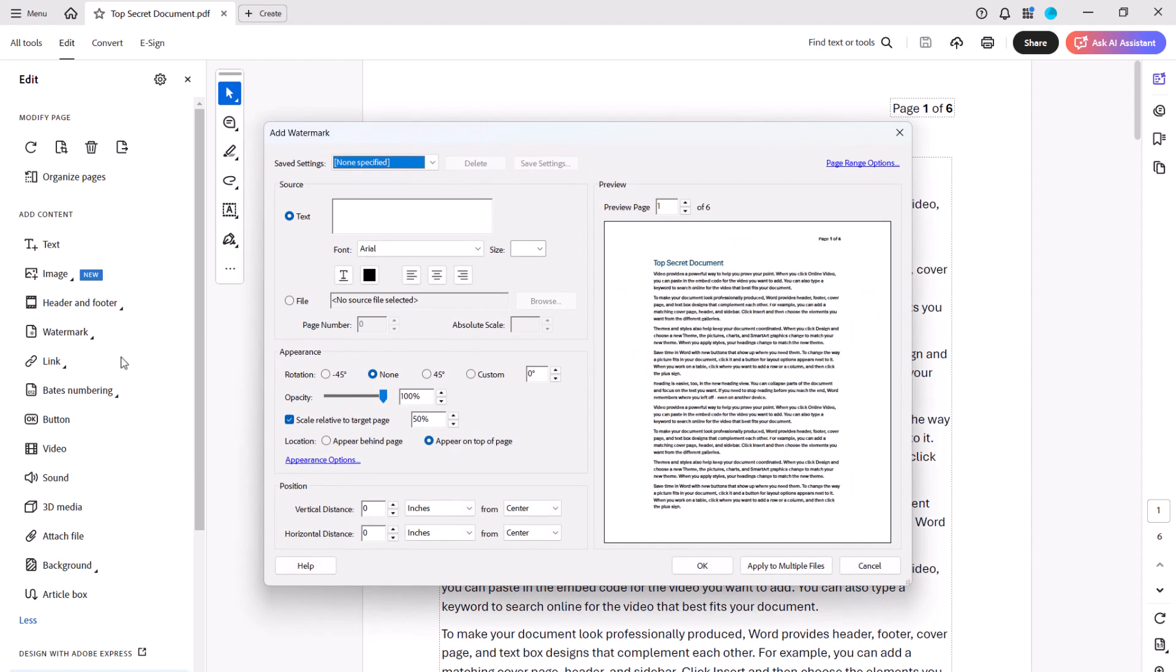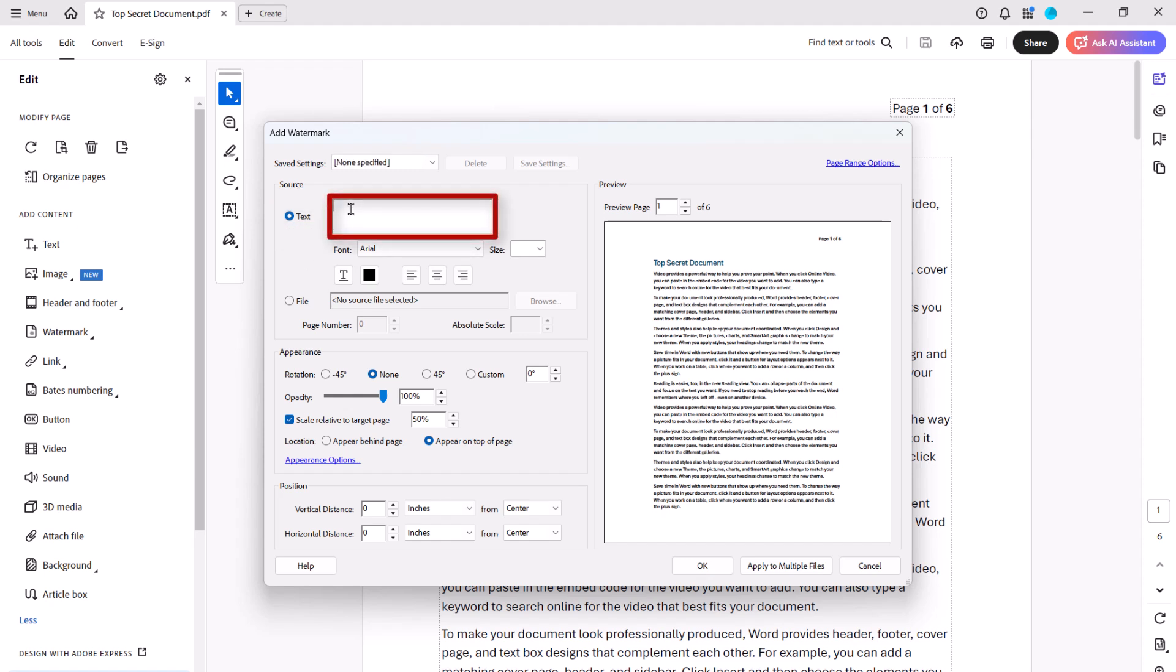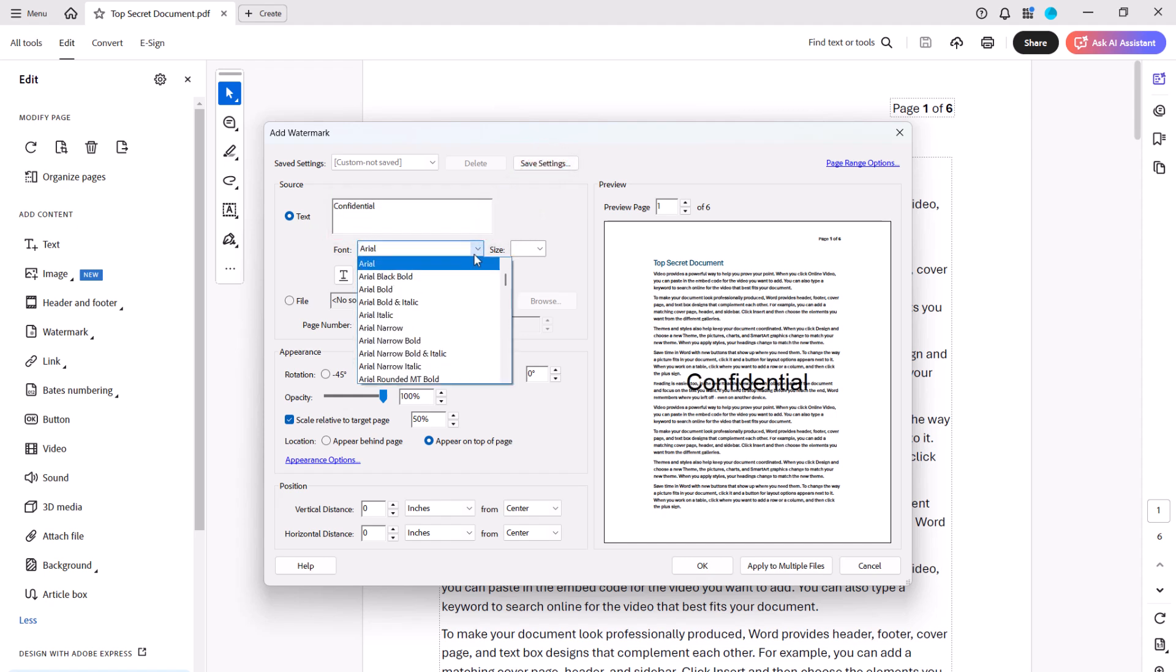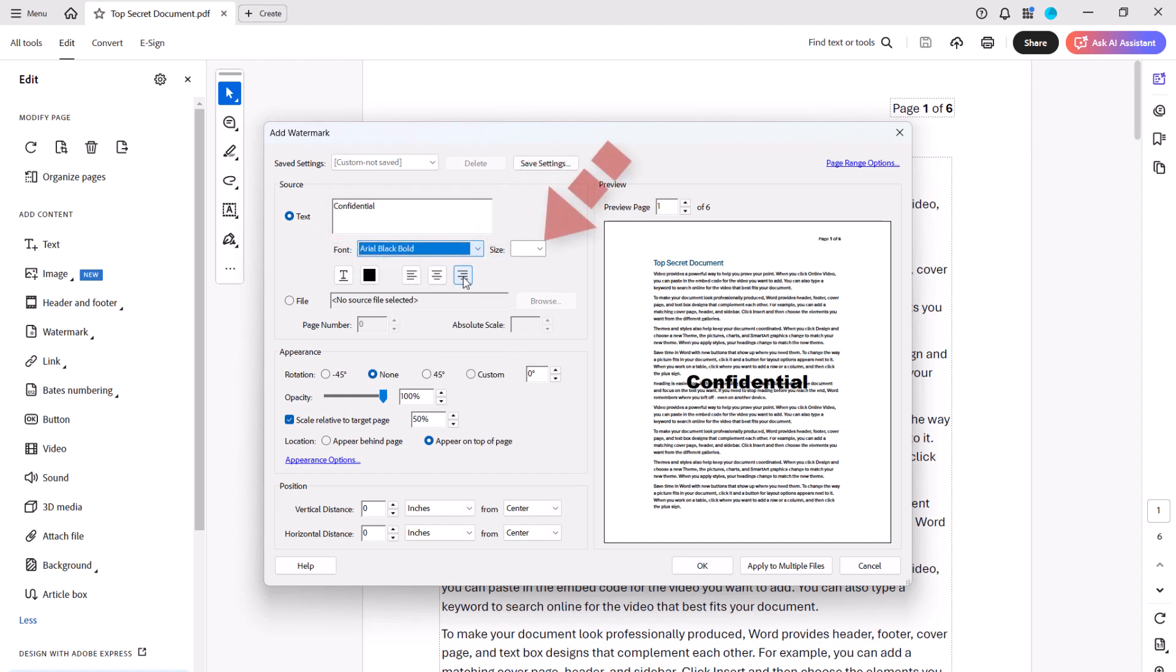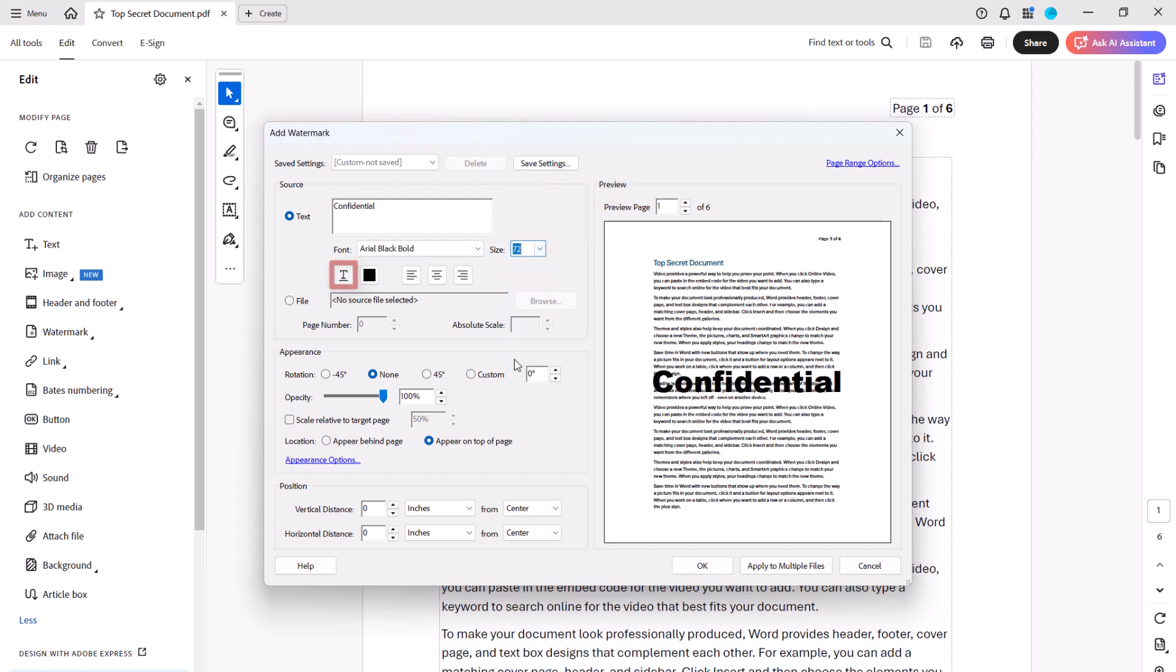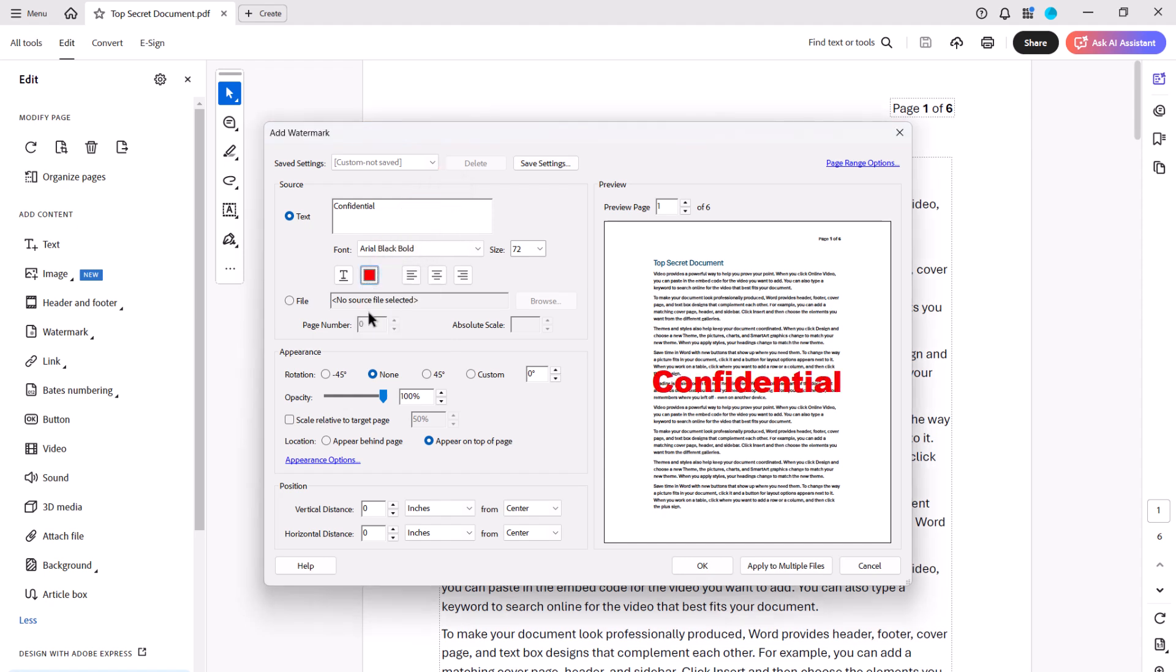When the Add Watermark dialog box appears, select the Text Radio button and then type your watermark into the text box. Then adjust the font, size, underline, color, and alignment as necessary.